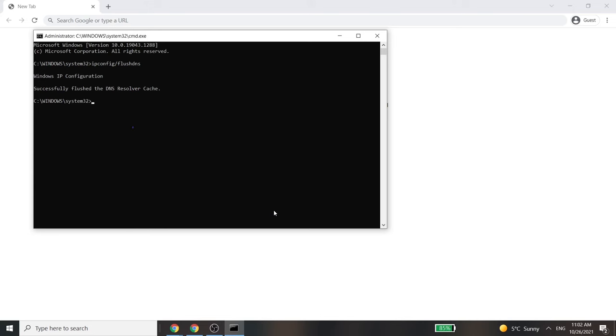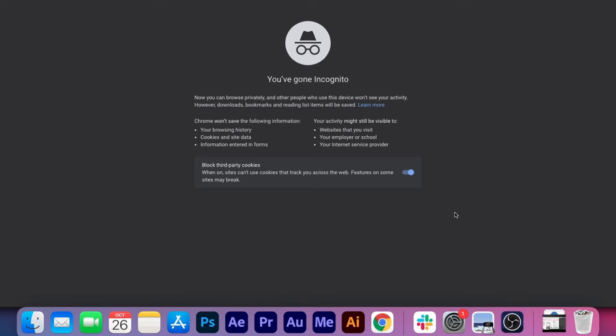If the process is successful, you'll see a confirmation message like this one. For Mac operating system, you need to run the right command based on your current OS X version.